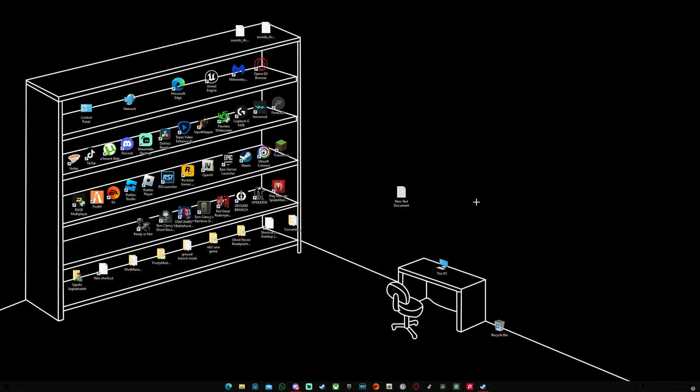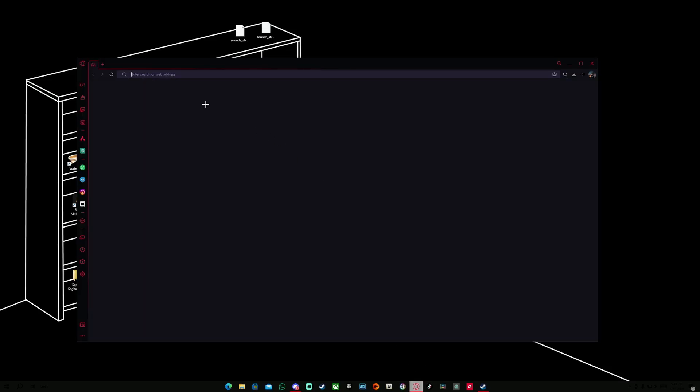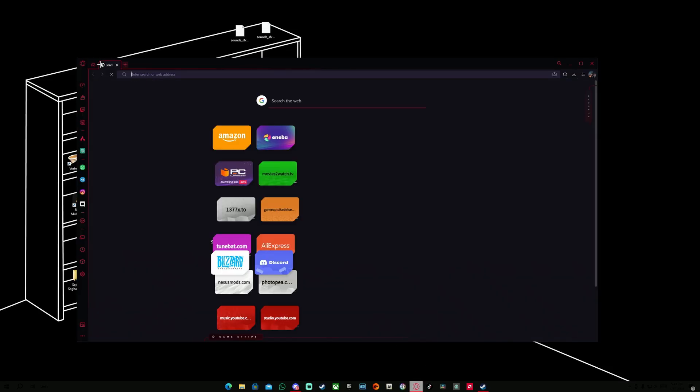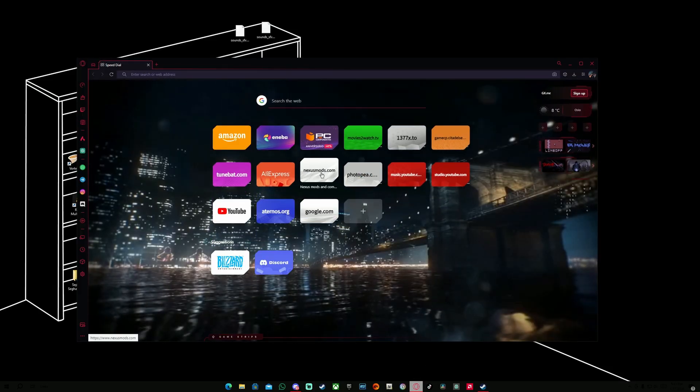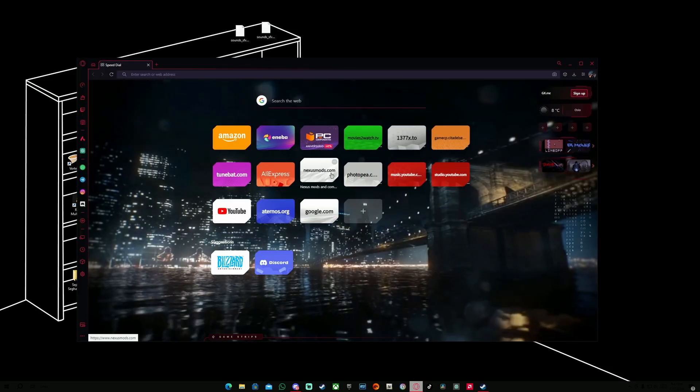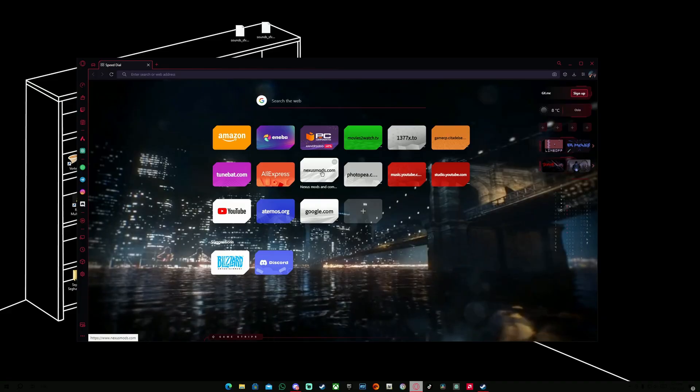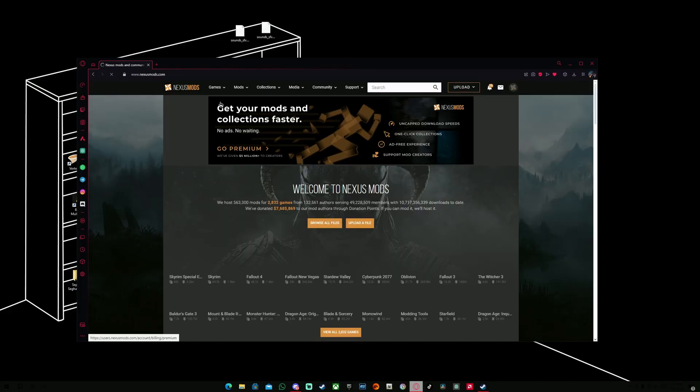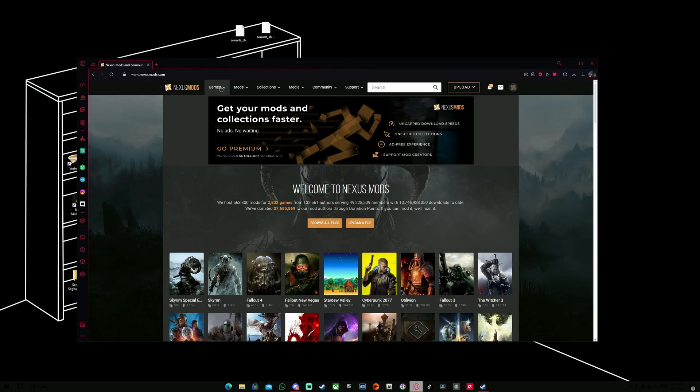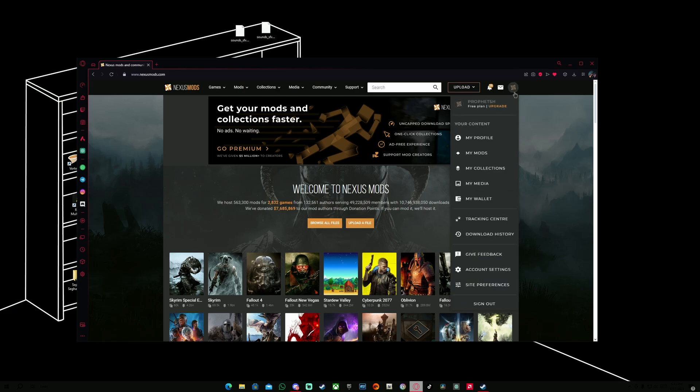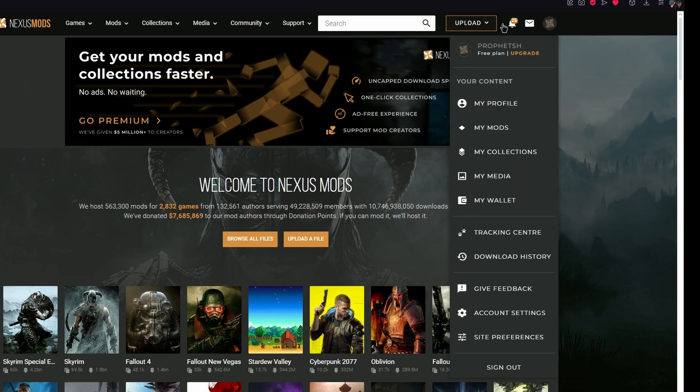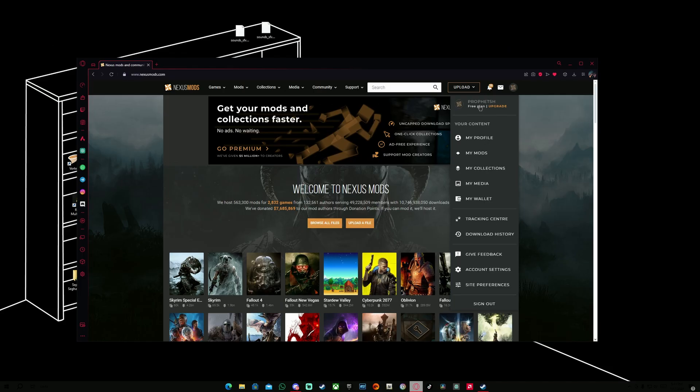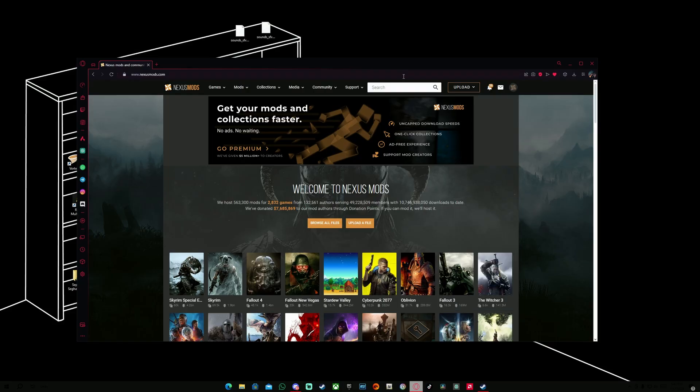First things first, what we need to do is go to Google and find nexusmods.com which I have already here. We're going to go in and the first step that we need to do is create an account if you guys don't have one already for nexusmods.com. So if you don't have one, just go ahead, create one and it should be good.